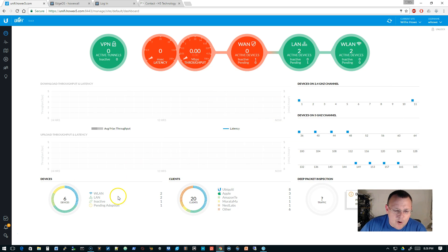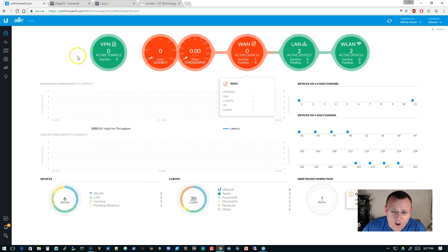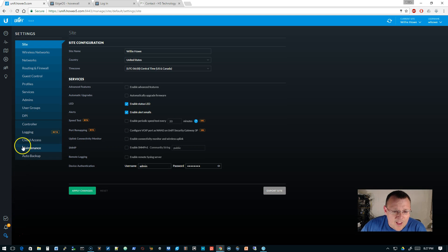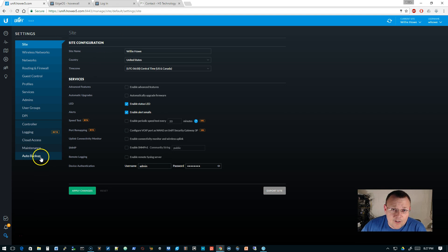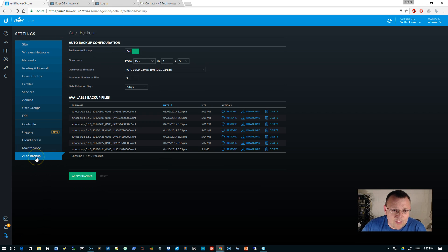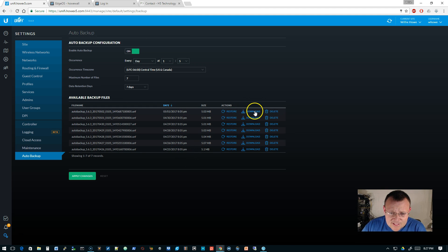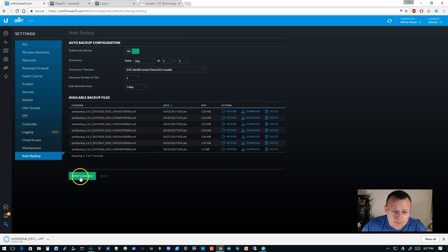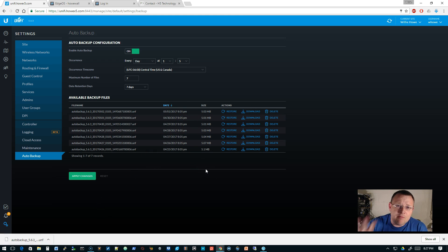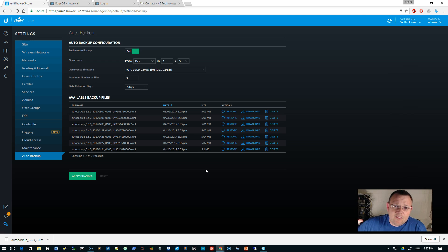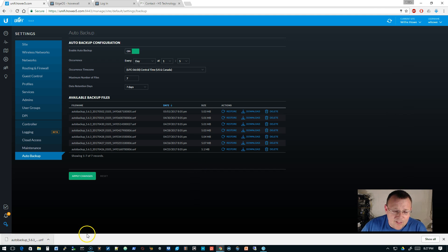So first, let's hop over to Unify and you're all familiar with this interface, or you should be at this point. We're going to go to settings and then under Unify we've got the auto backup. With the newer versions, it's auto backing up. You can see it's running every day here and I can download this auto backup and that is all of my Unify configurations, all my sites, the whole bit.